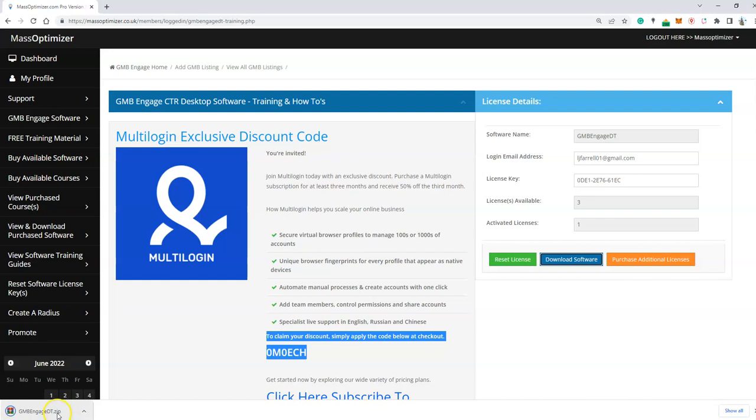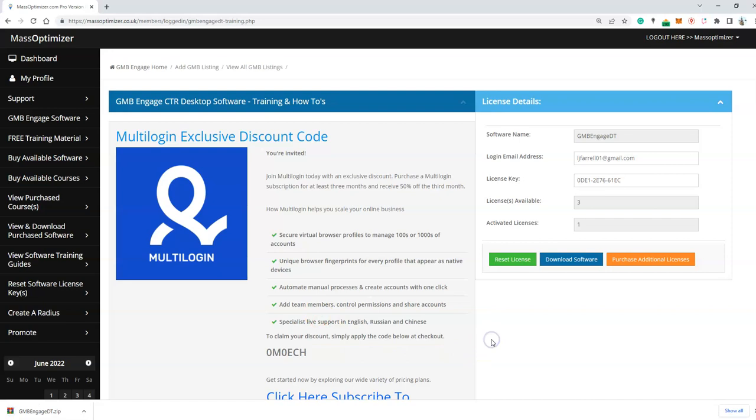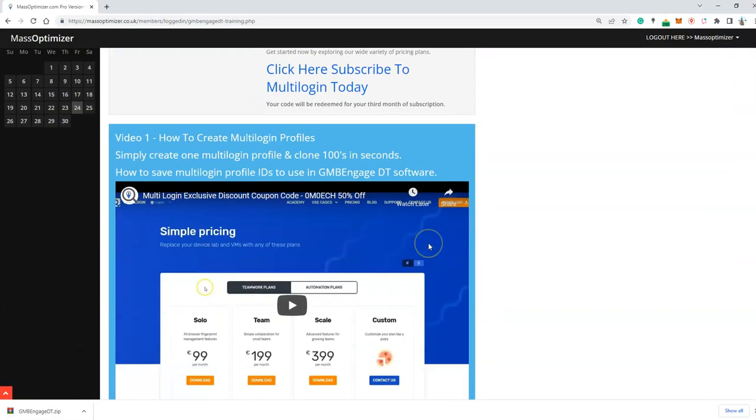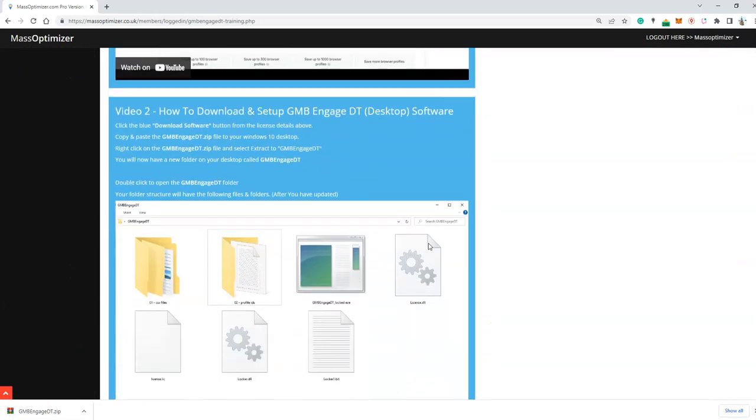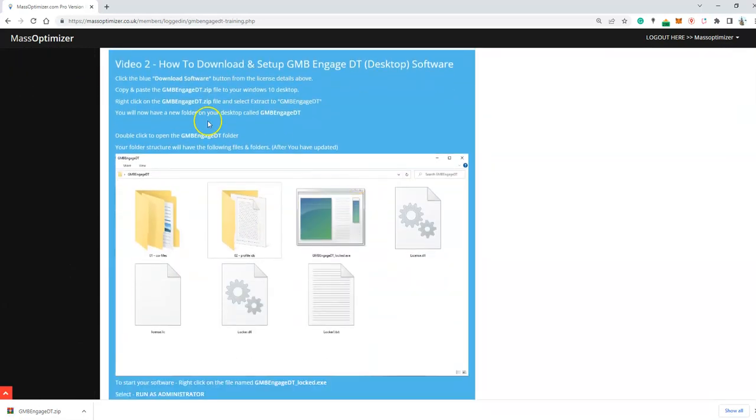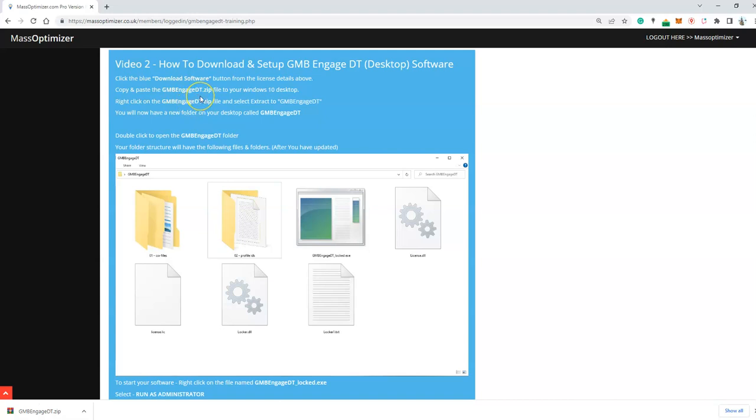The software will download as a zip file. It will download to your download folder. What we need to do is copy and paste the GMB Engage DT dot zip file to your Windows 10 desktop.